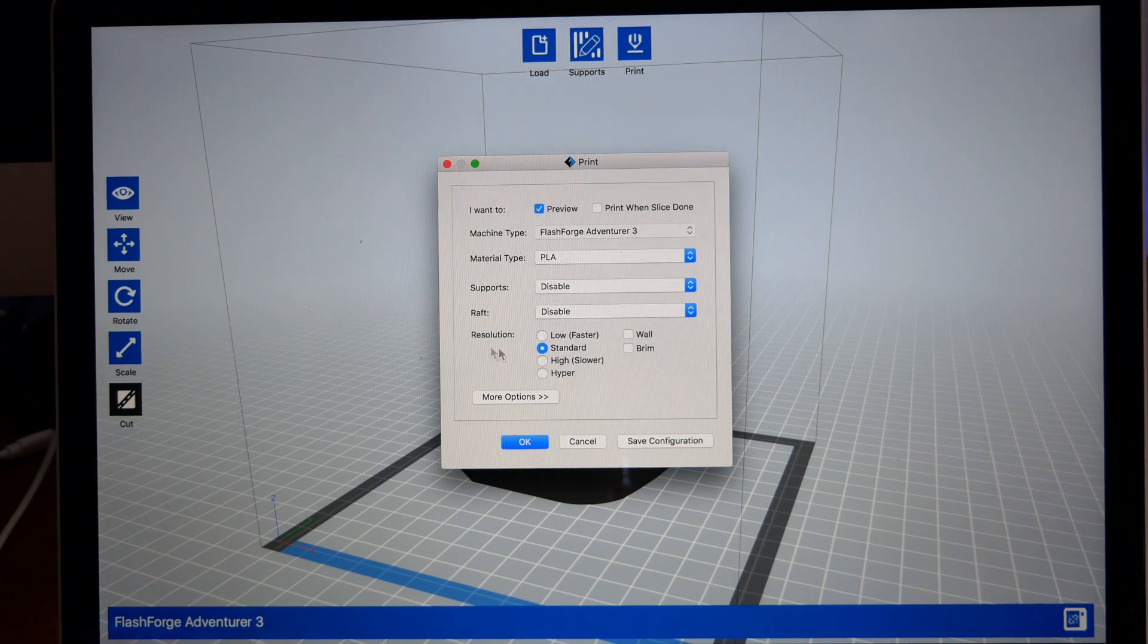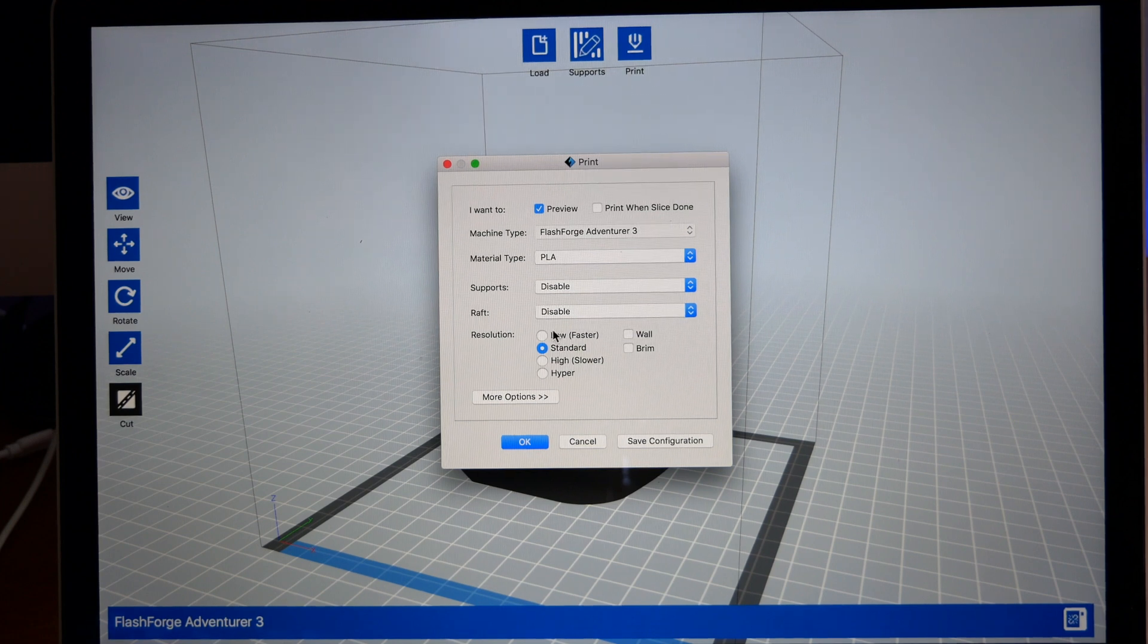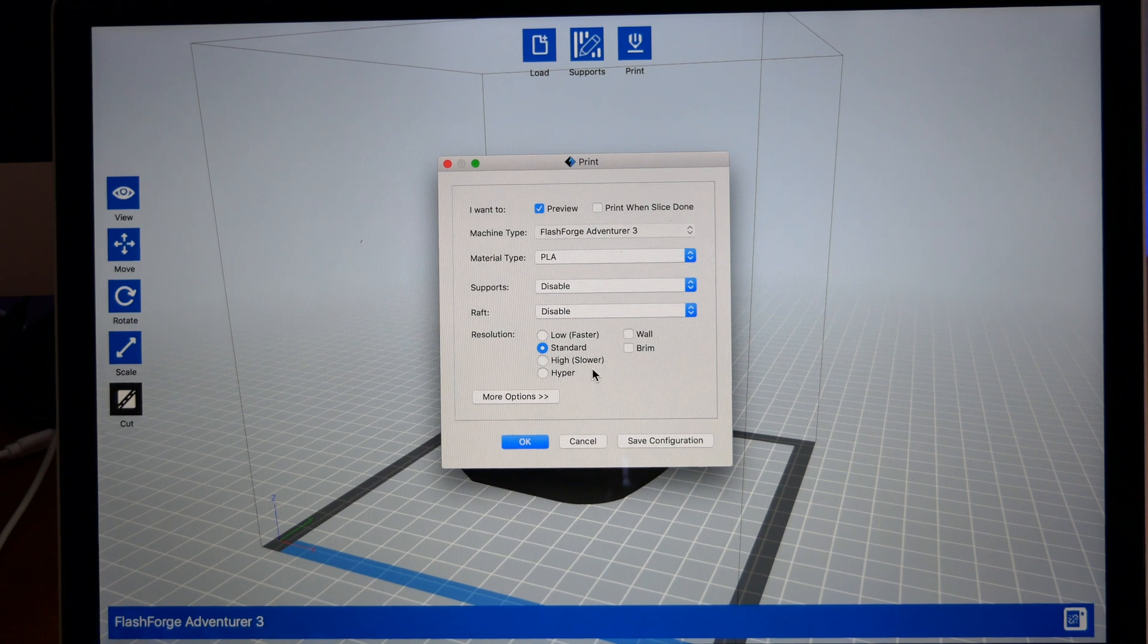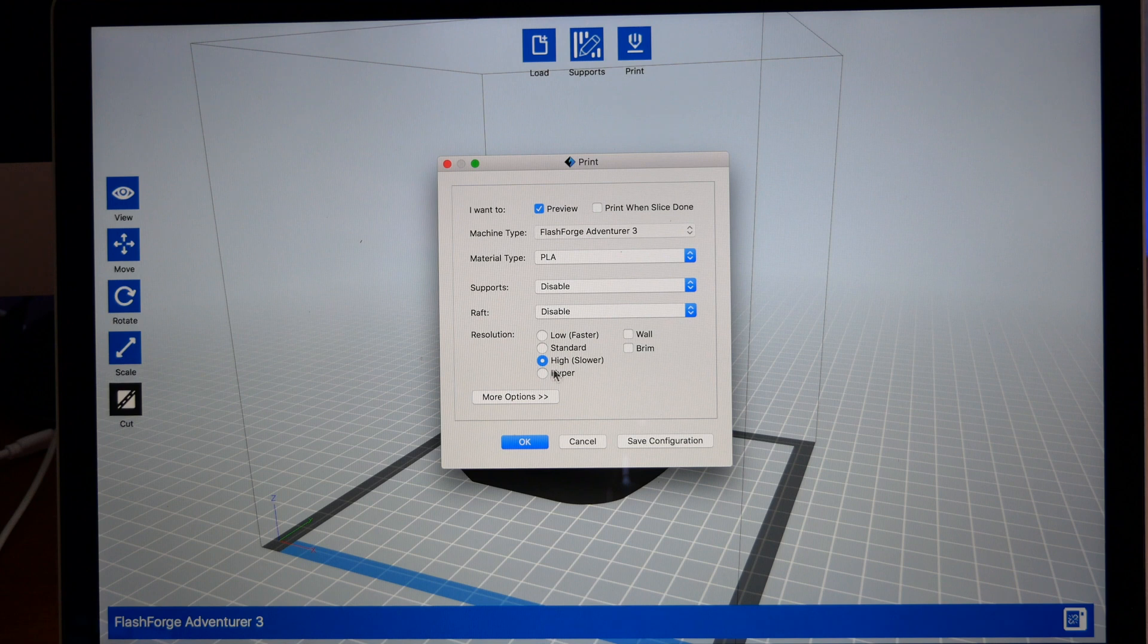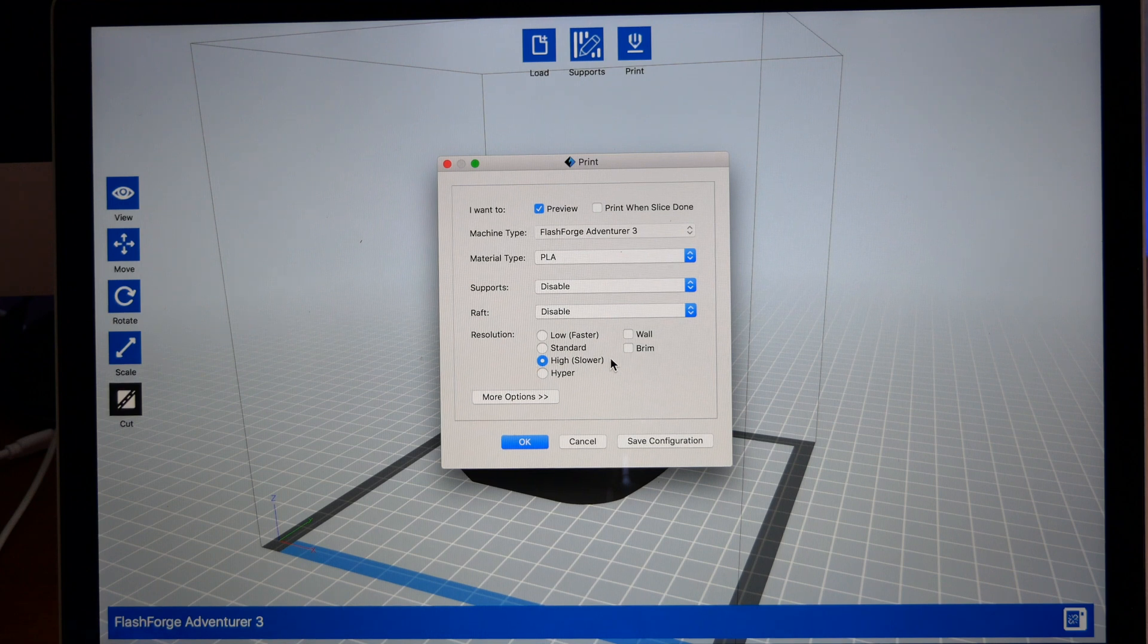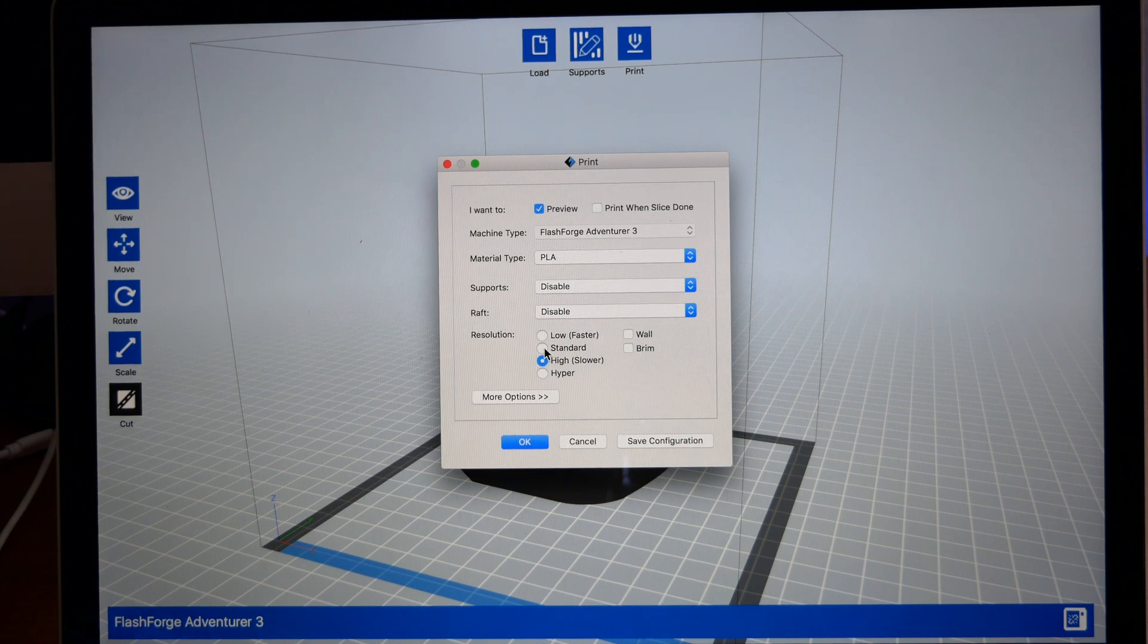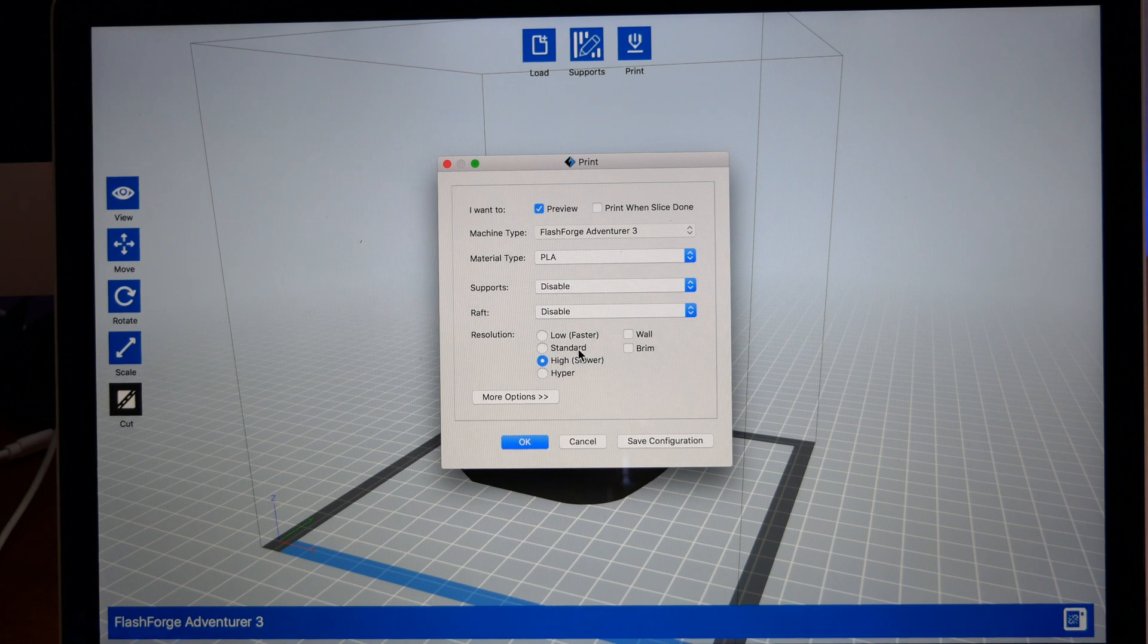Here is the quality of your print. A lower quality means faster printing. Higher quality means slower printing obviously. Now I found that High is the best efficiency for quality versus time. But if you have bigger objects and you want them faster, you can go Standard or even Low. You can experiment with all these.